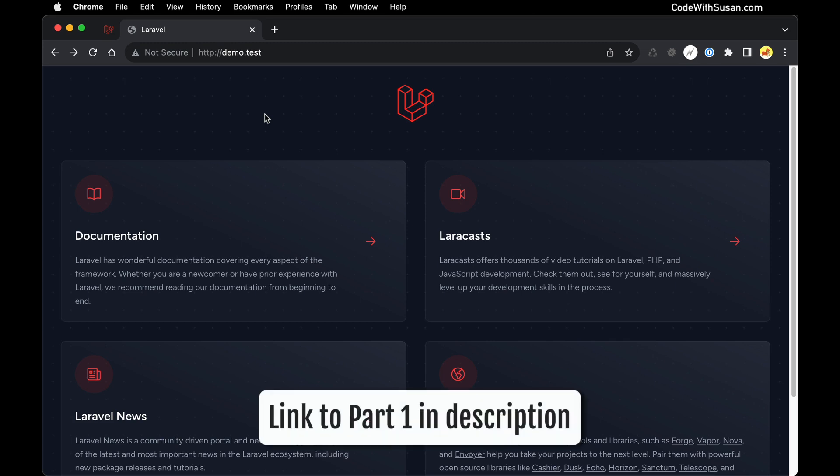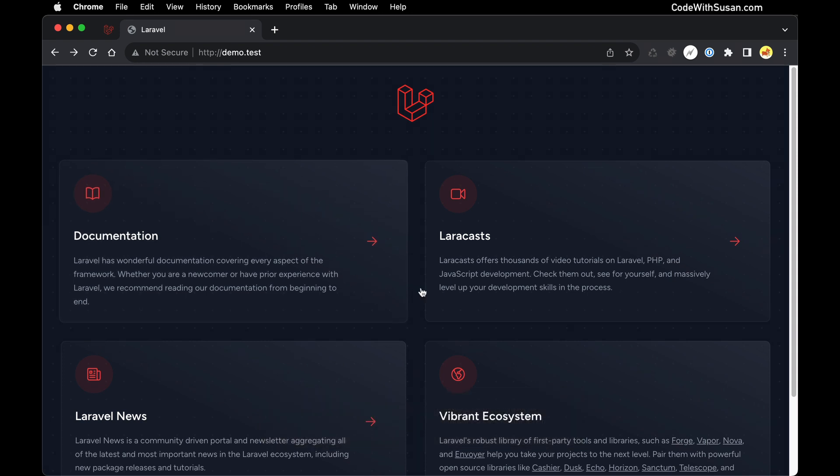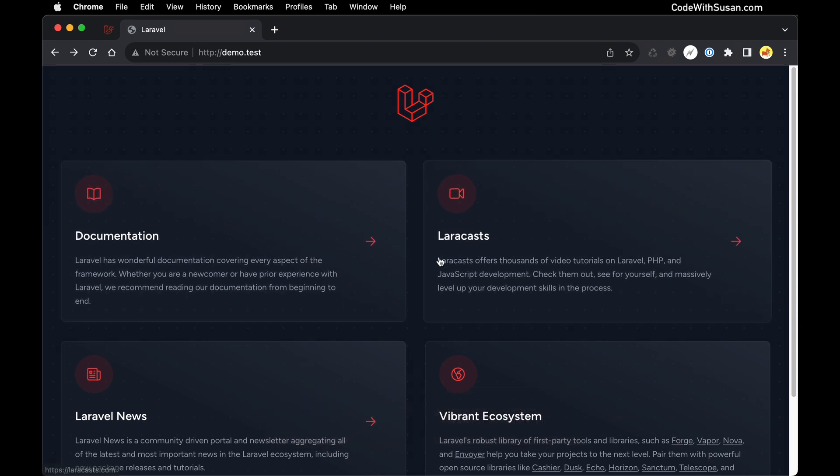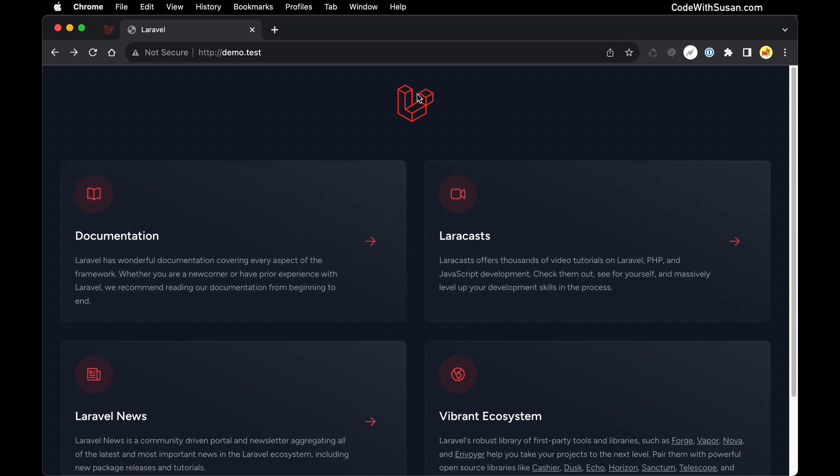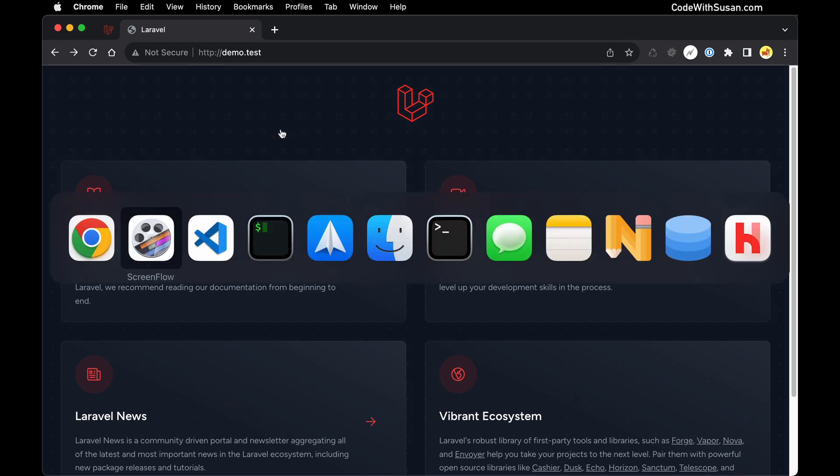In part one of this series, Laravel in a nutshell, we got a new Laravel application running on our computers and left off with the default welcome page. In this video, we're going to see how we can start to customize this application. The first topic we need to tackle is Laravel's routing system. Knowing that, let's dig into the code.